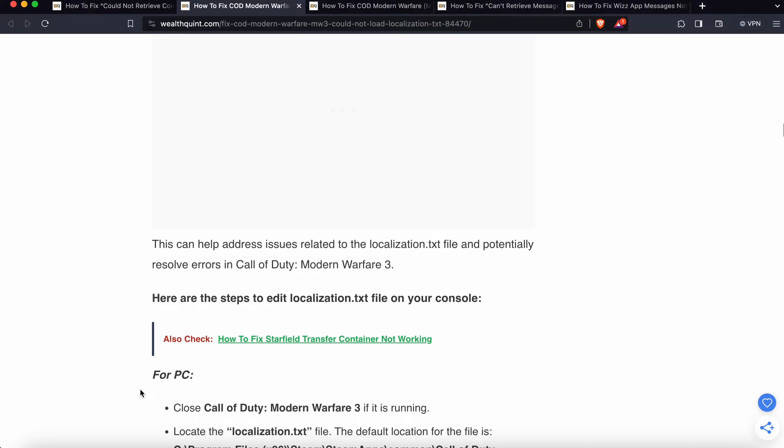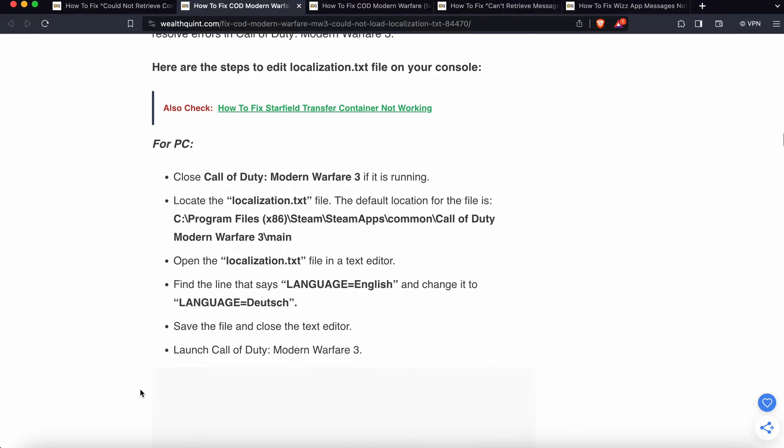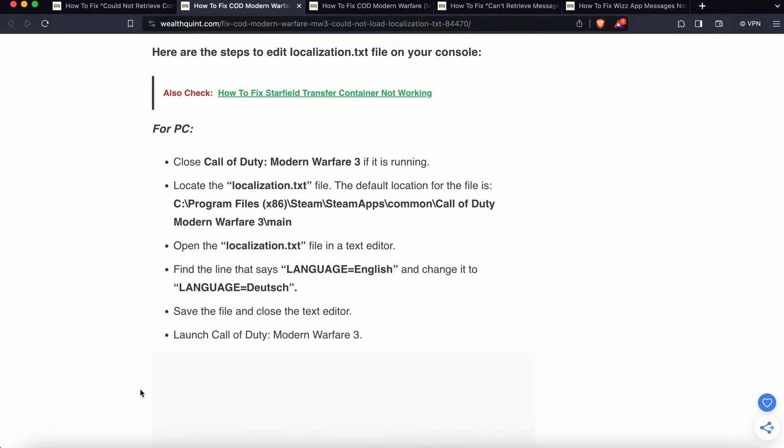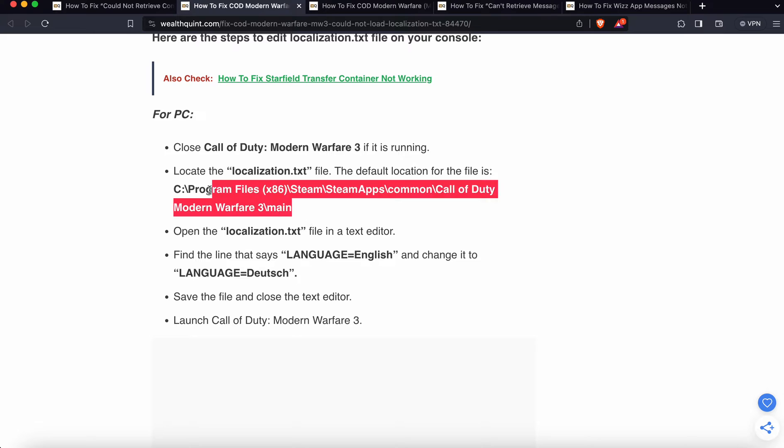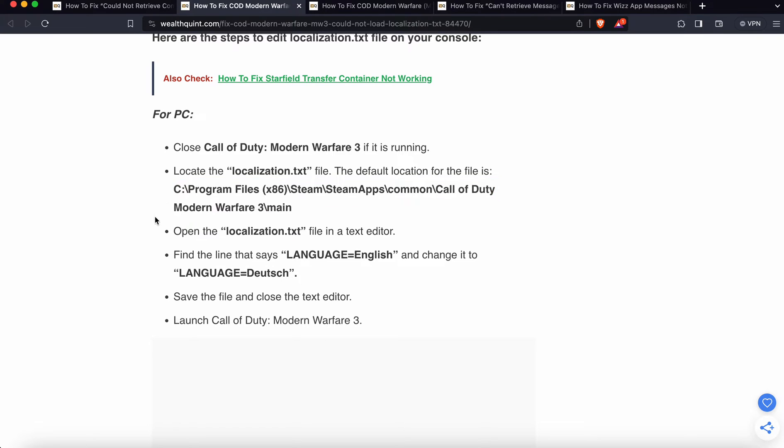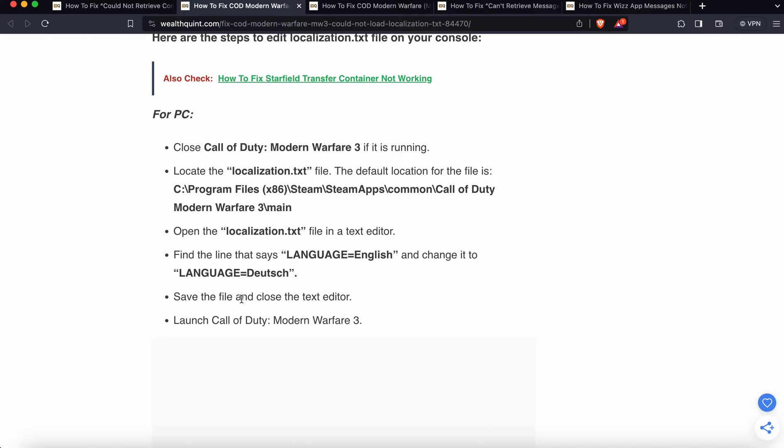For PC, follow these steps: Close Call of Duty Modern Warfare 3 if it's running, then locate the localization.txt file. Open the localization.txt in a text editor, find the line that says language equals English, and change it to the language Dutch. Save the file and close the text editor, then launch Call of Duty Modern Warfare 3.